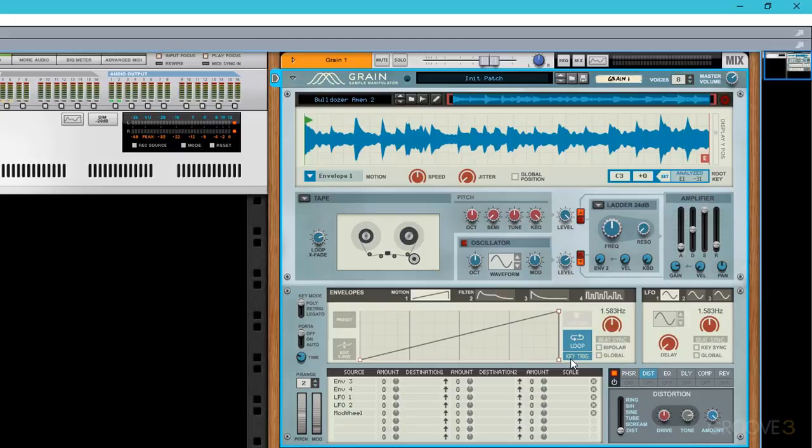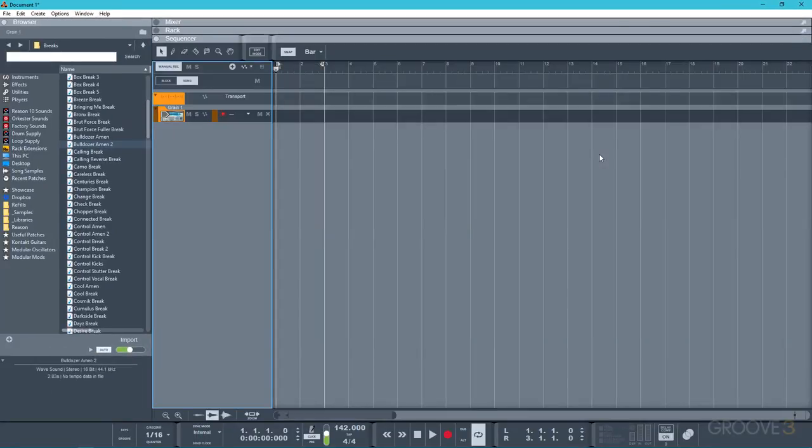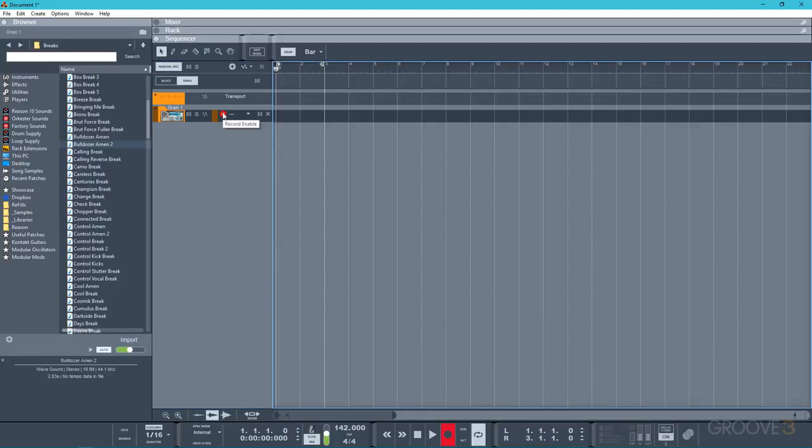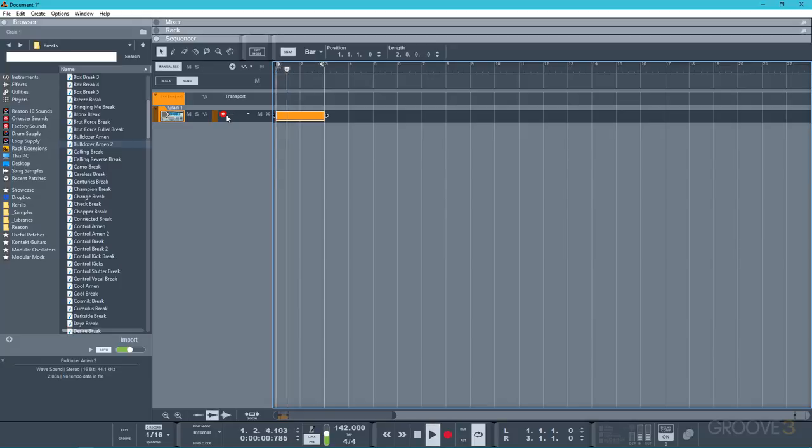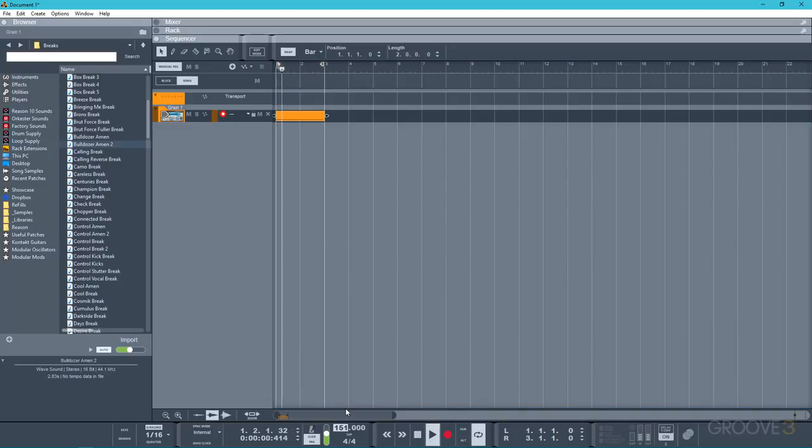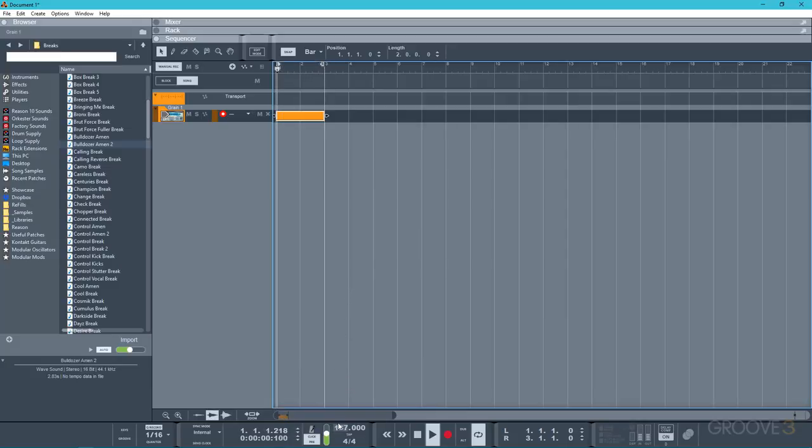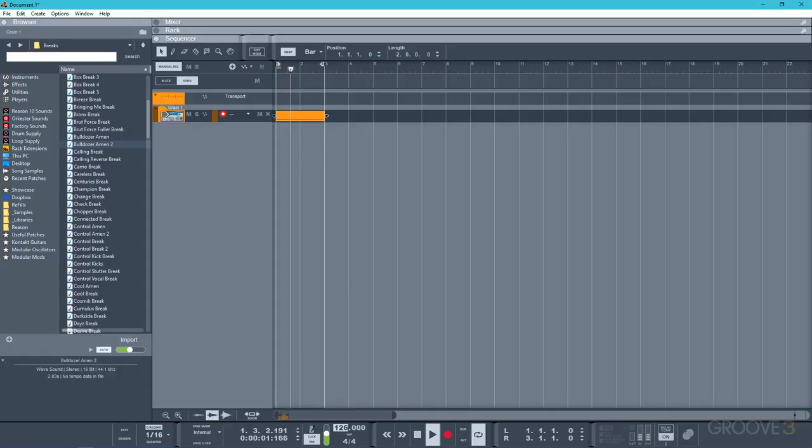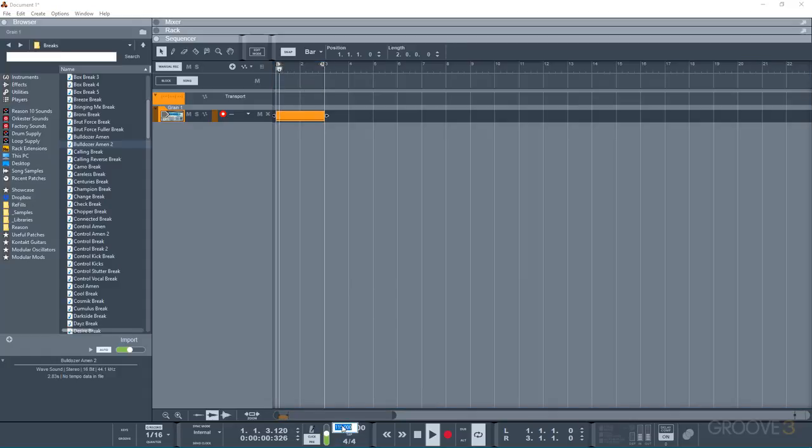I'll enable key trigger so that the drum loop begins every time I press the key. And then I'll enable beat sync mode which is going to determine the playback rate of the sample which in this case we want it to be two bars. Now let's check out what happens when I play this loop along with the click track of the song.